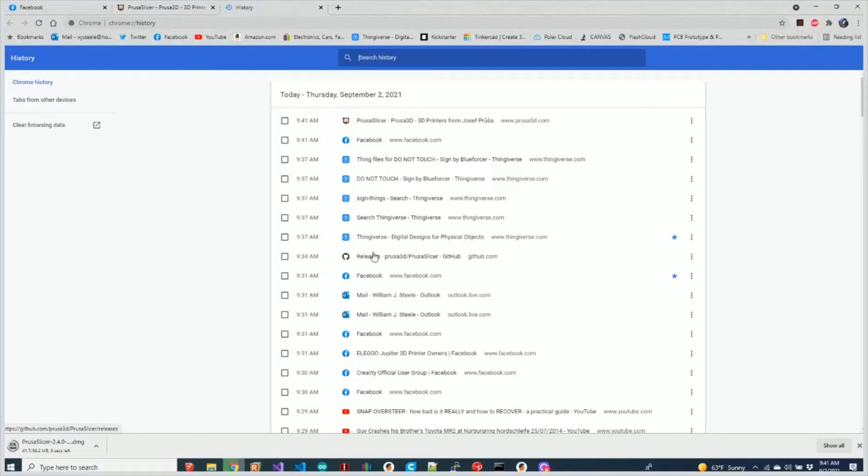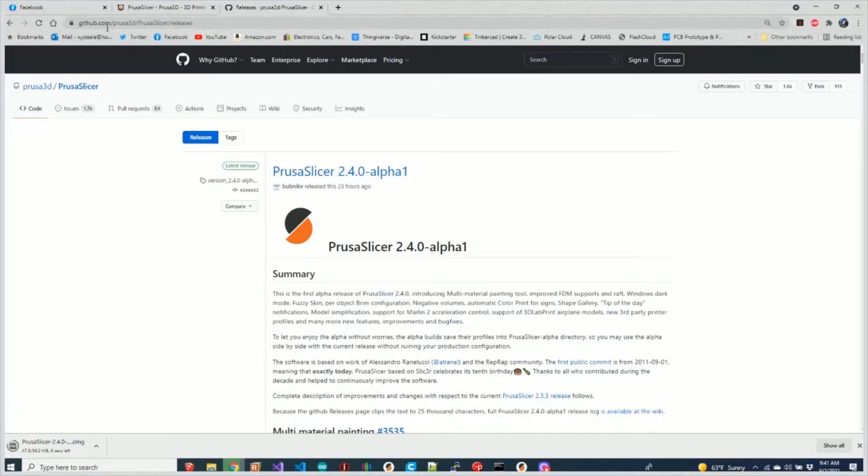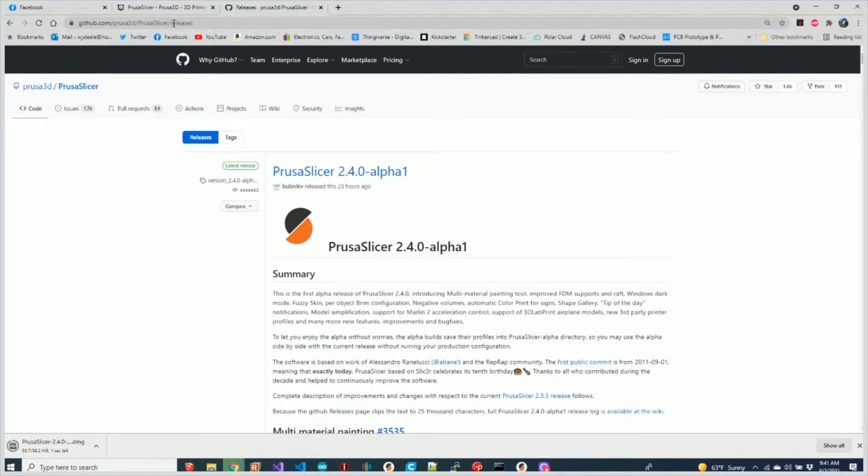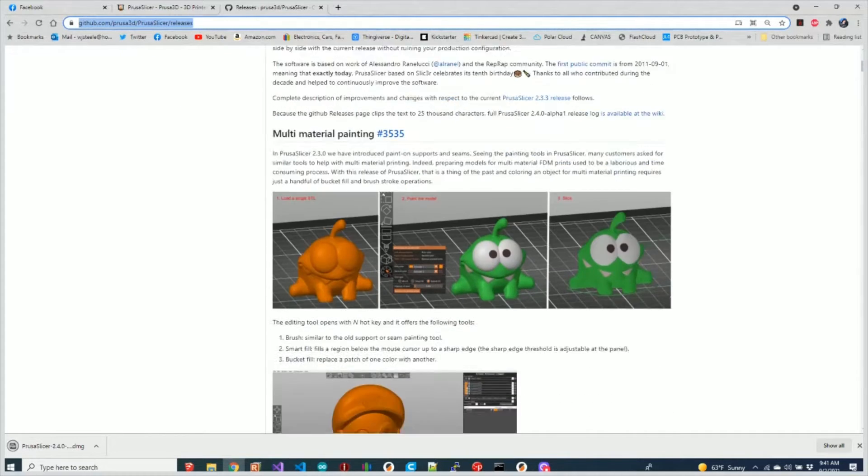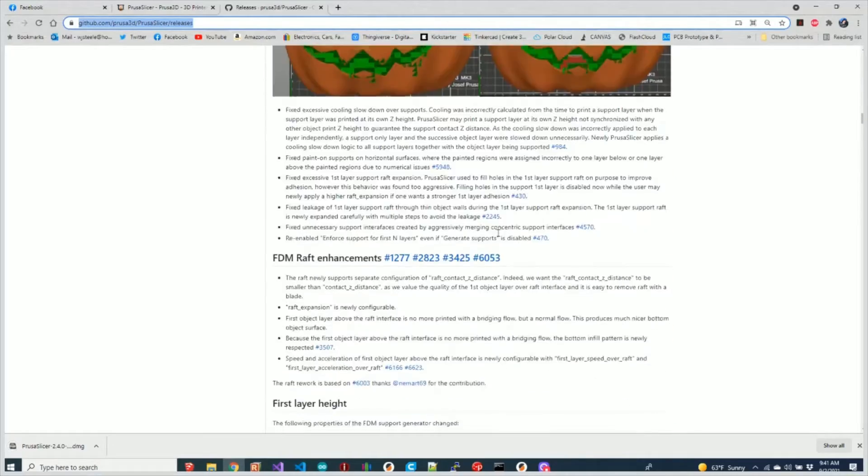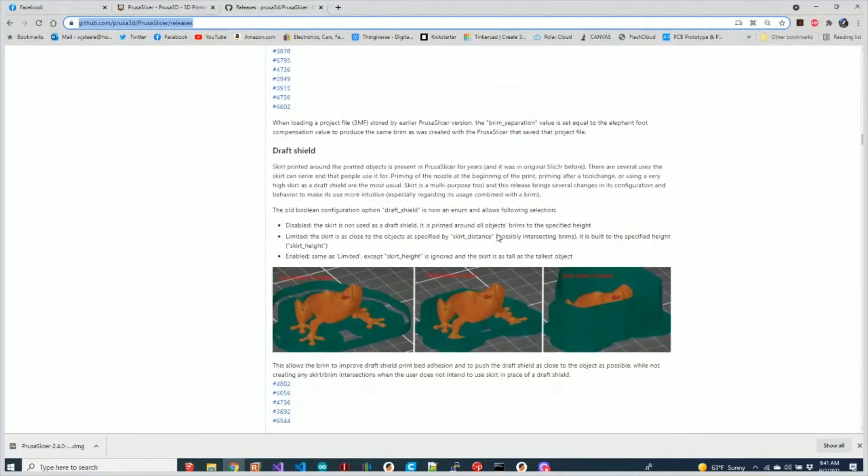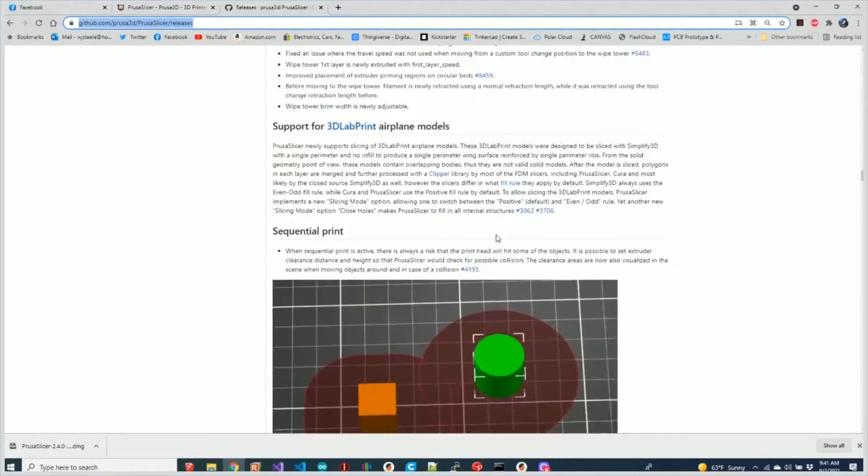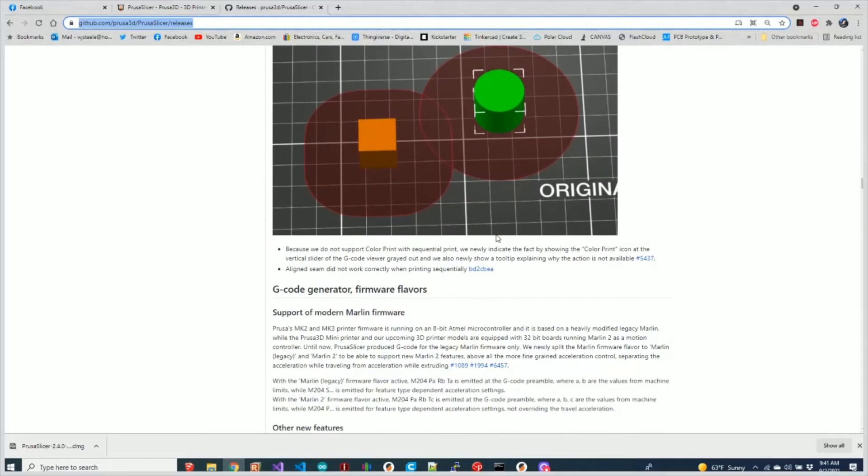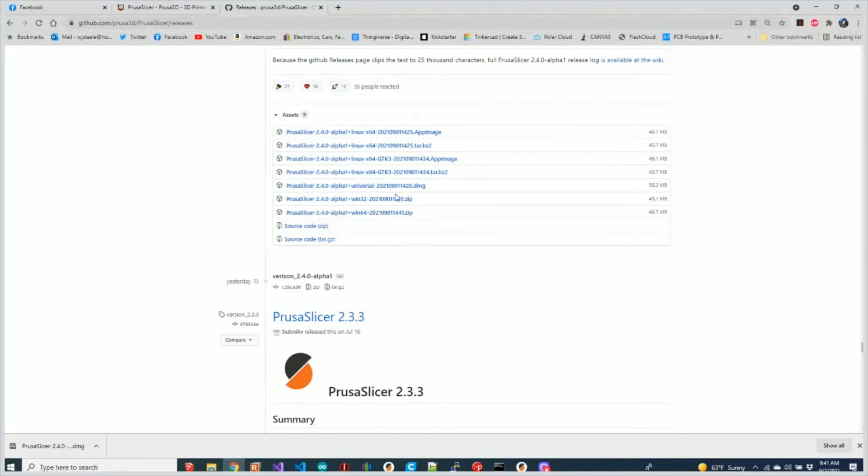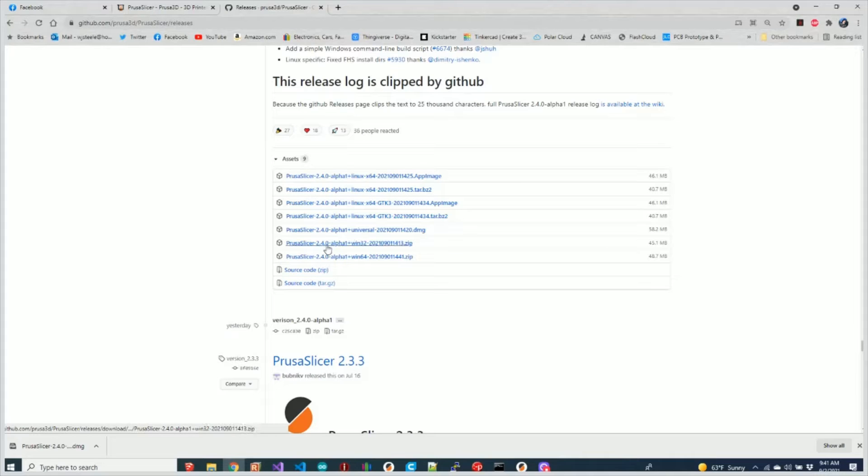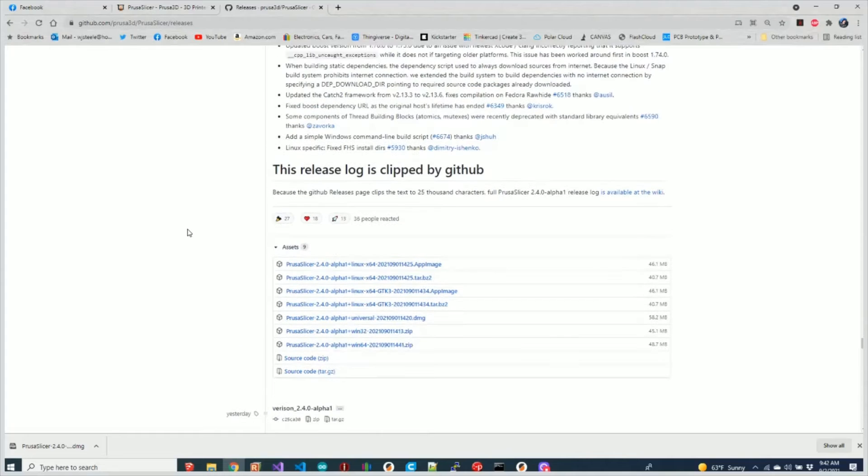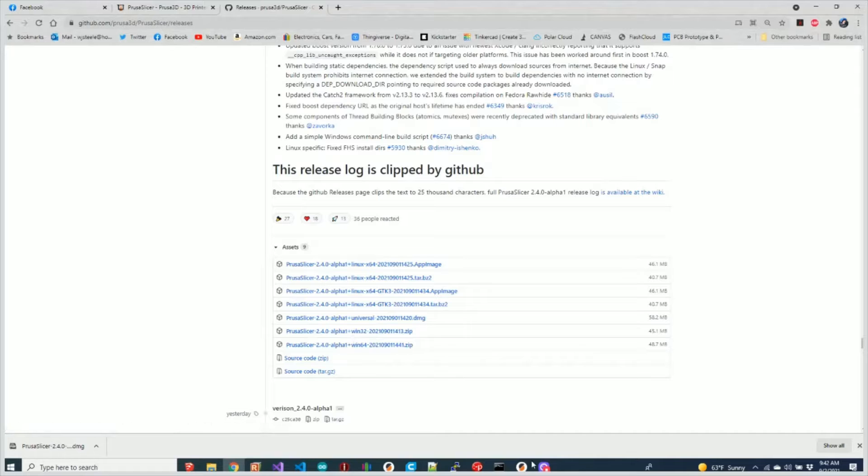So we're going to go to the PrusaSlicer GitHub and navigate down into PrusaSlicer releases and you'll see the latest version here. You can see that there's quite a number of features. They have a very detailed write-up of all the changes. If you scroll all the way down to the bottom, you'll see the release logs. You're just going to download the appropriate version for your machine, unpack it, unzip it, and run it.